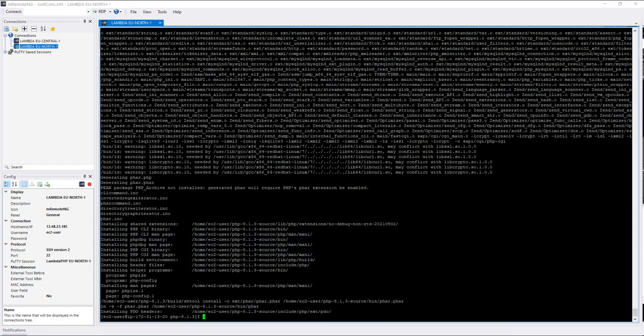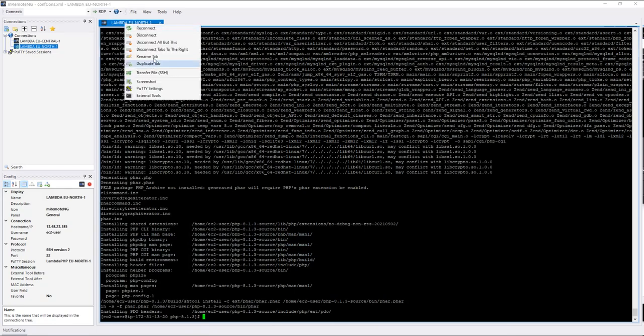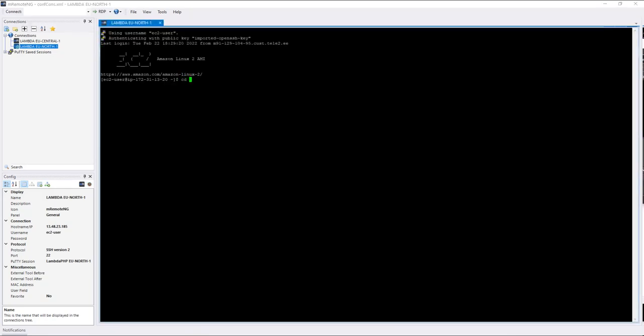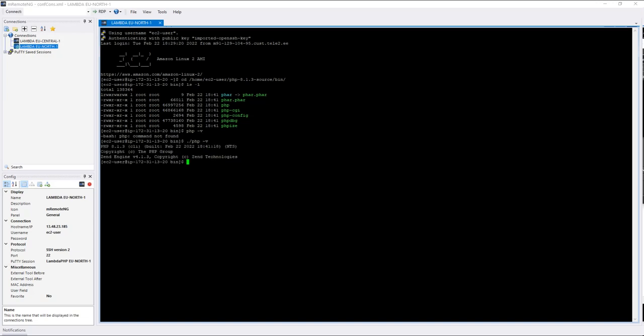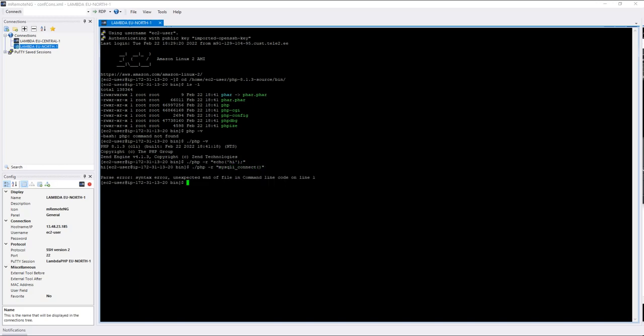So the compilation is done. As we can see, the binary files are created. So let me reconnect. We can verify the installation. Let's do PHP minus version. So the PHP version is 8.1.3. Let's try something else. So you can see that the output works.